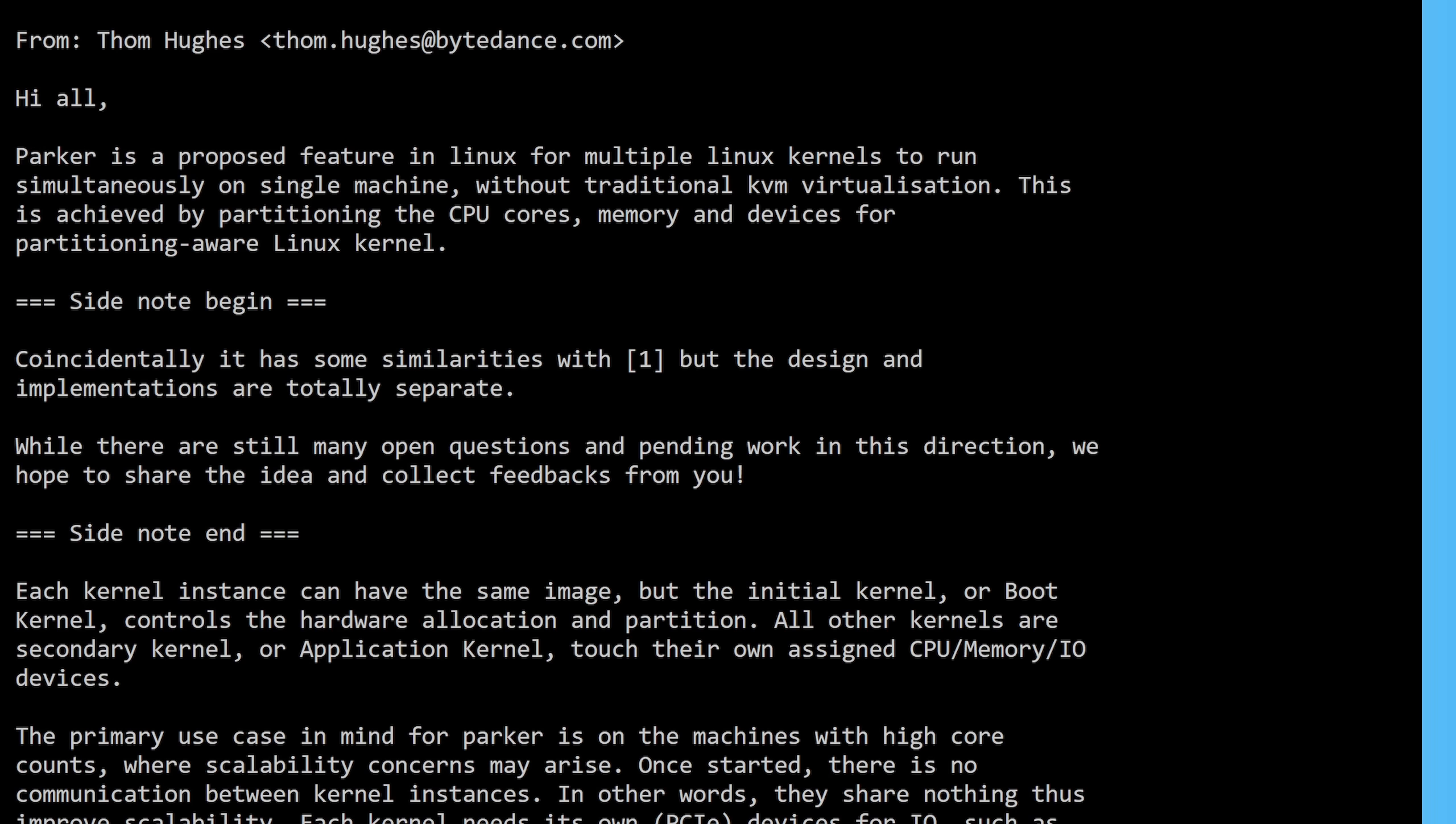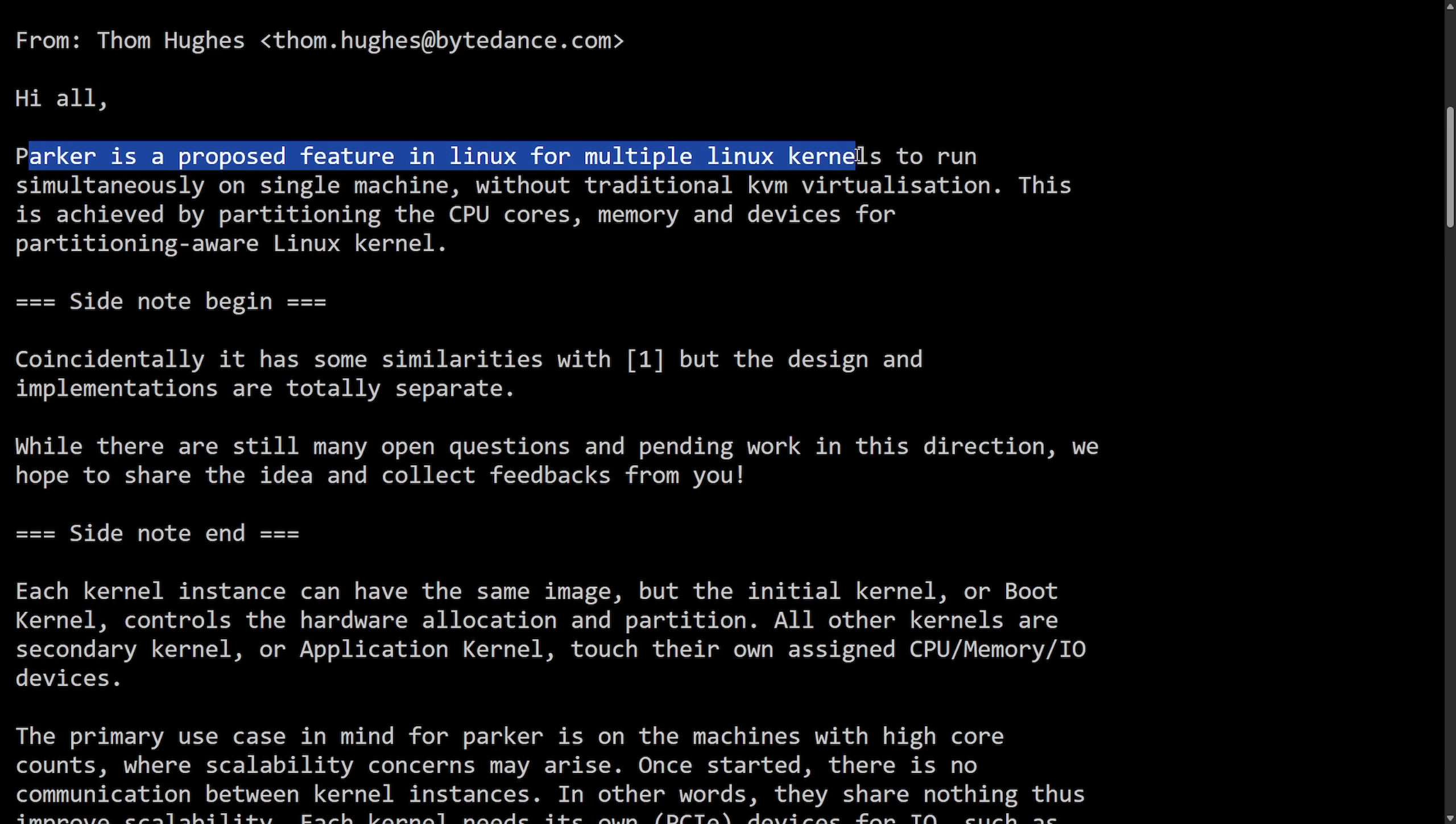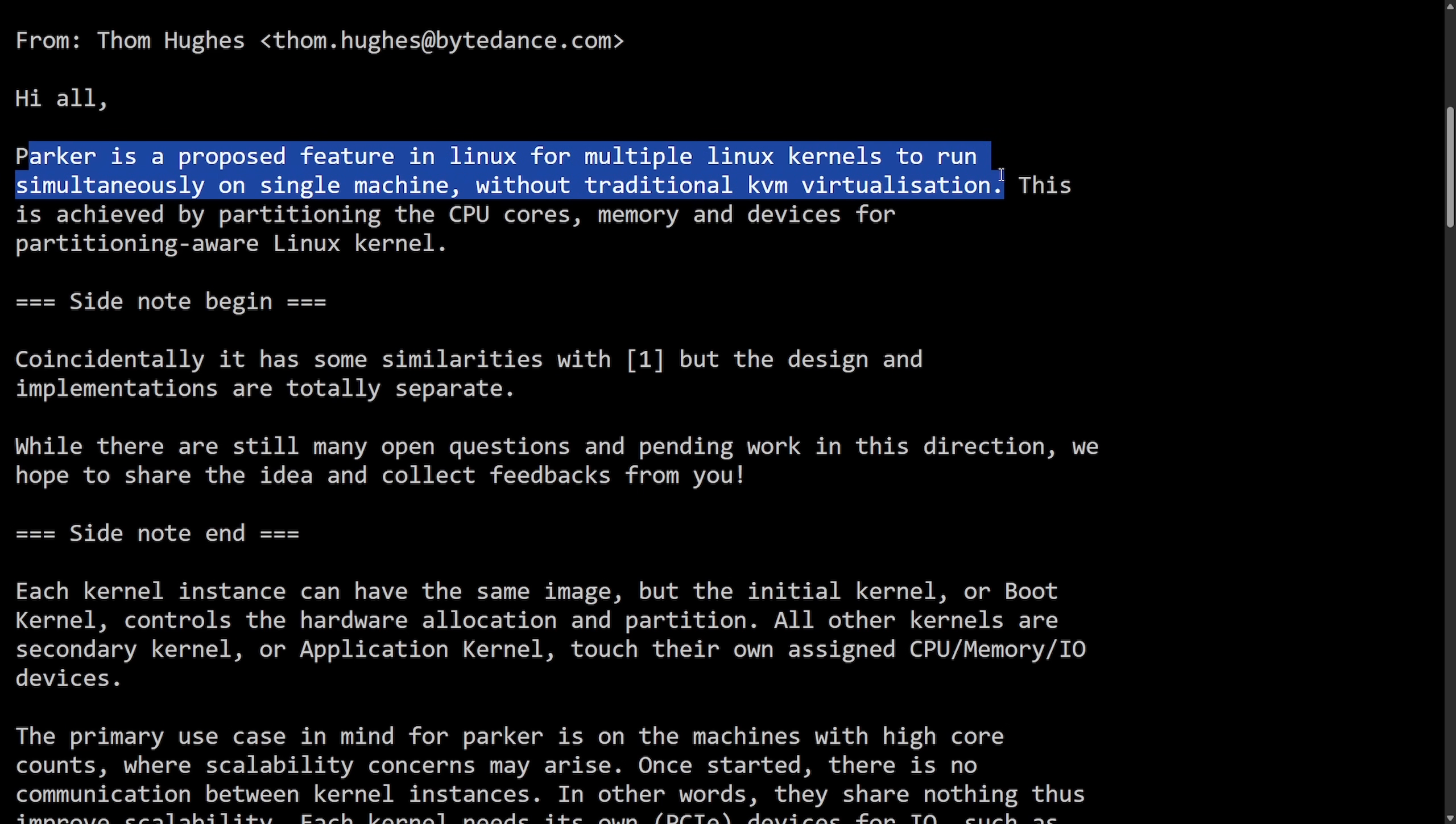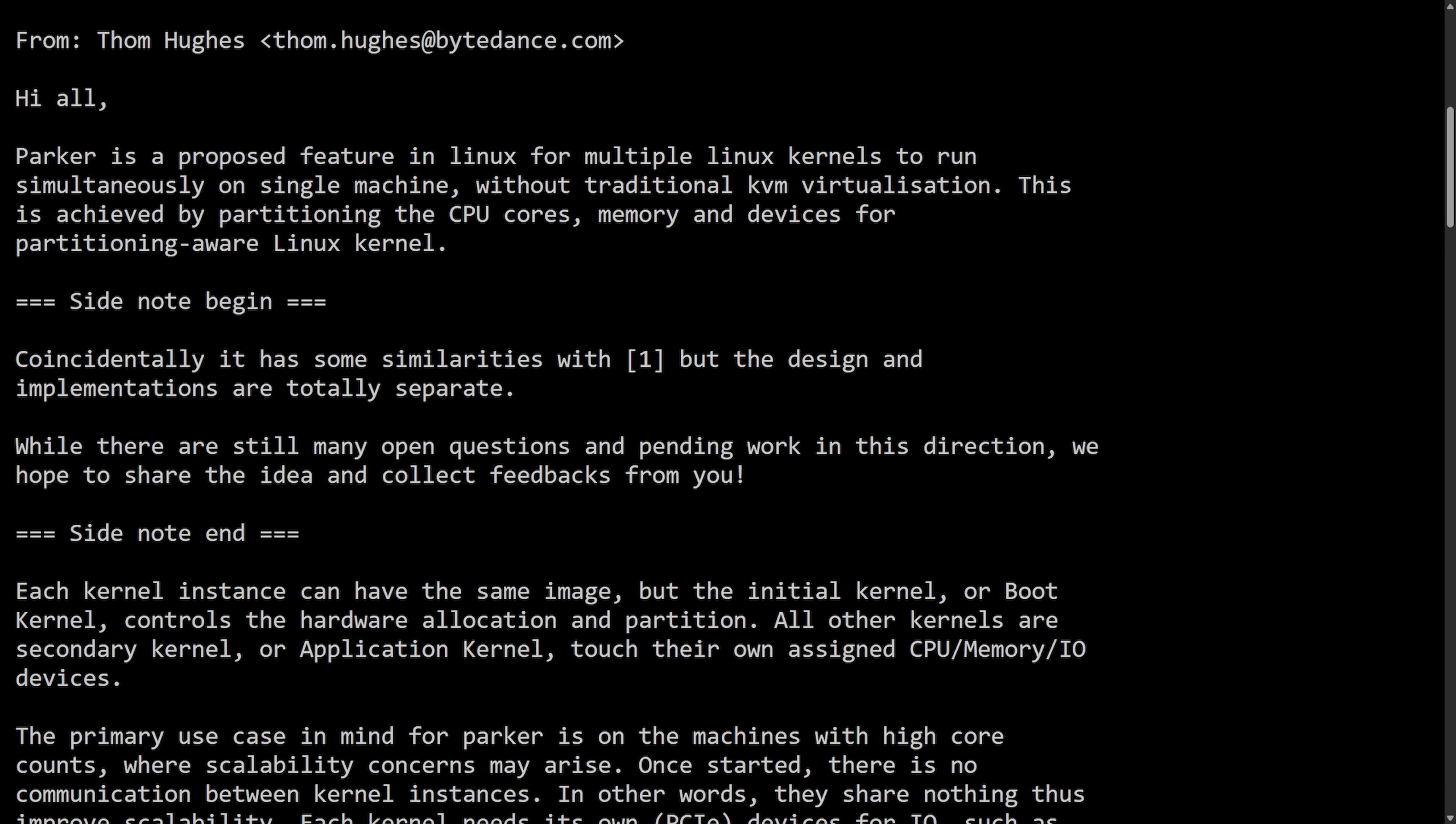Which is interesting as ByteDance has also announced a different approach to doing really the same thing. Parker is a new proposed feature in Linux for multiple Linux kernels to run simultaneously on a single machine without traditional KVM virtualization. This is achieved by partitioning the CPU cores, memory, and devices for partitioning aware Linux kernel. We're seeing a massive shift here in two different companies announcing a multi-kernel approach.